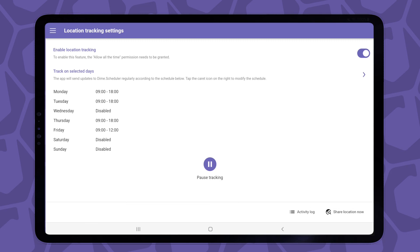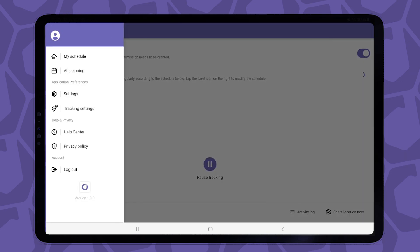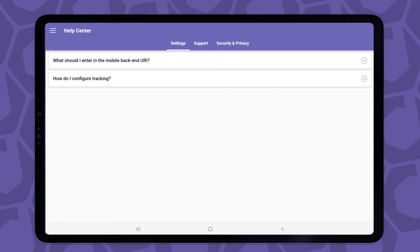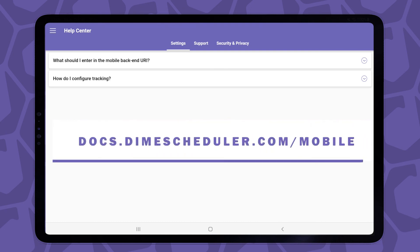The remaining two pages are sort of mandatory, in that we share our privacy policy and a page with frequently asked questions. In addition to that, we have a lot more information of our software on docs.dimescheduler.com/mobile.